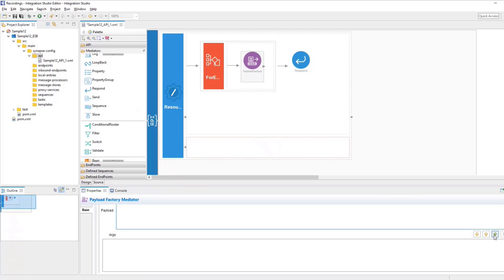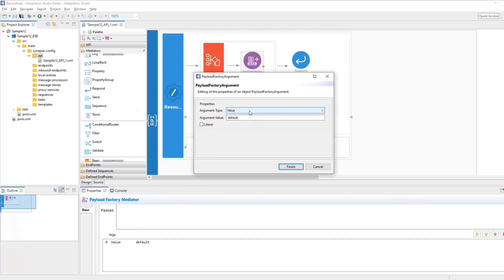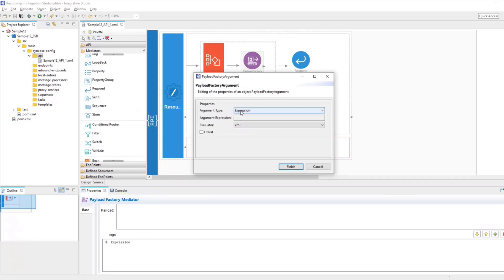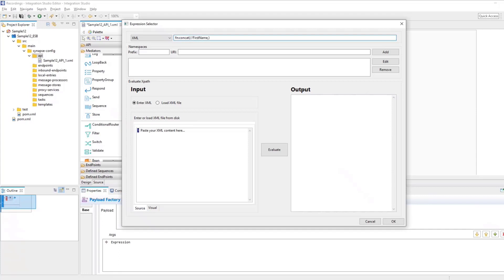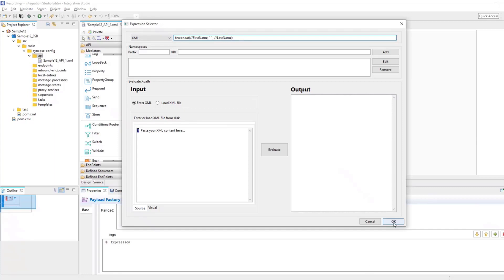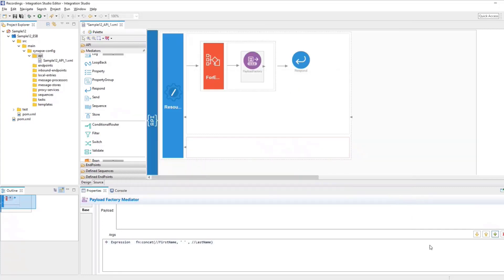So for that, come down and then click on the plus sign here, add a new element. And here you can define the expression. So basically we are going to define the concatenate expression here. So select the argument type as expression and then click on the argument expression. And in here you can define concat. And then what we are going to concatenate is the first name and last name. So just type first name and comma space. And I'm just concatenating with the space. And then here goes the last name. So this is the concatenate expression to concatenate the first and last name. Click on OK and finish.